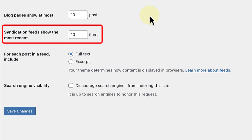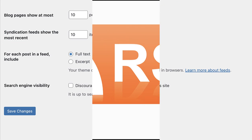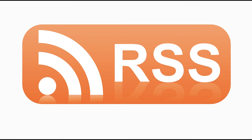This next setting controls how many of your website's posts are shown in the RSS feed. The RSS feed is a way for users to subscribe to your website and receive updates whenever you publish new content. Think of it like a notification system that keeps readers informed about your latest posts.